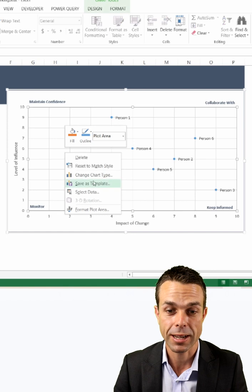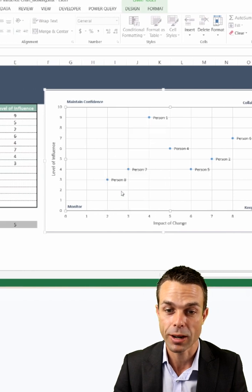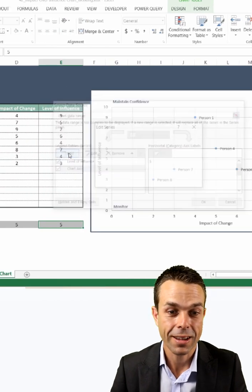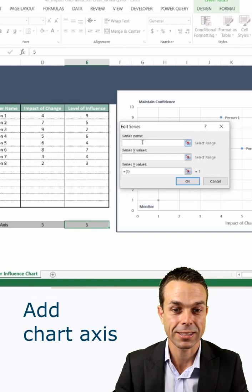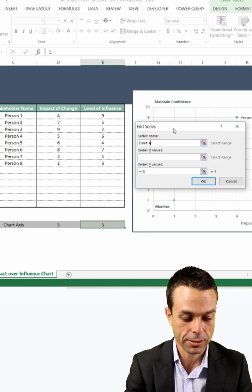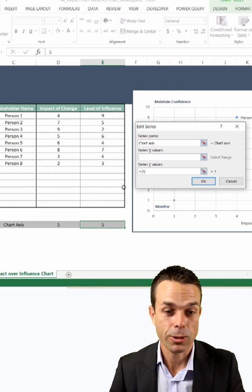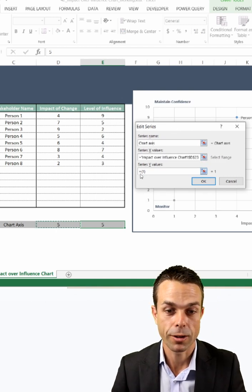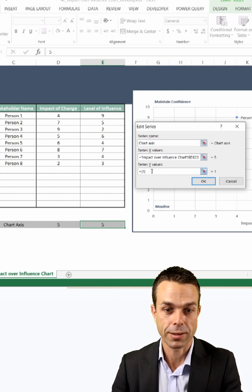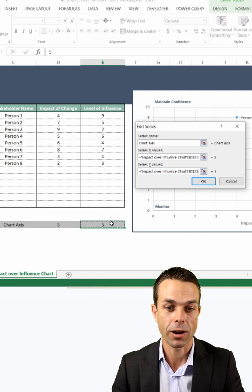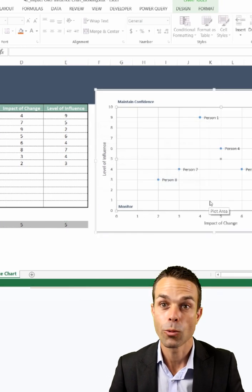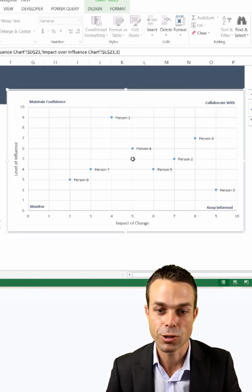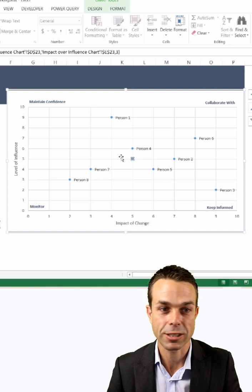And what we're going to do is select the data on our chart. We're going to add another chart axis, and we can just say chart axis. But the series X value we want to be the 5, and the series Y value we want to be the 5 as well. We click OK, and now you can see we've got this dot in the middle of our chart.